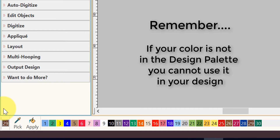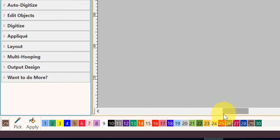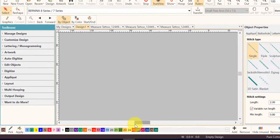Remember, if the color is not shown in the design palette at the bottom of your screen, you cannot use it in the design. Think of it as color chips — like paint chips, but it's colors of threads.